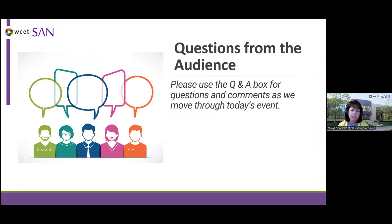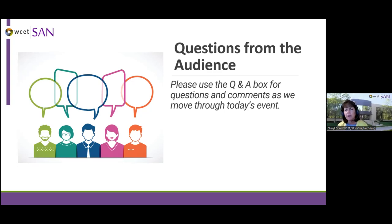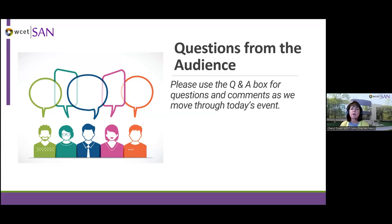We are going to take questions throughout this webinar. Please use the Q&A box — there is both a chat and a Q&A box. Please put questions for our presenter in the Q&A box. The chat box can be used for audio or technical issues. Catherine will be monitoring the Q&A, as will I, and we will make sure your questions are addressed. If questions remain unanswered at the end, we will communicate with our presenter to get those answered as well.